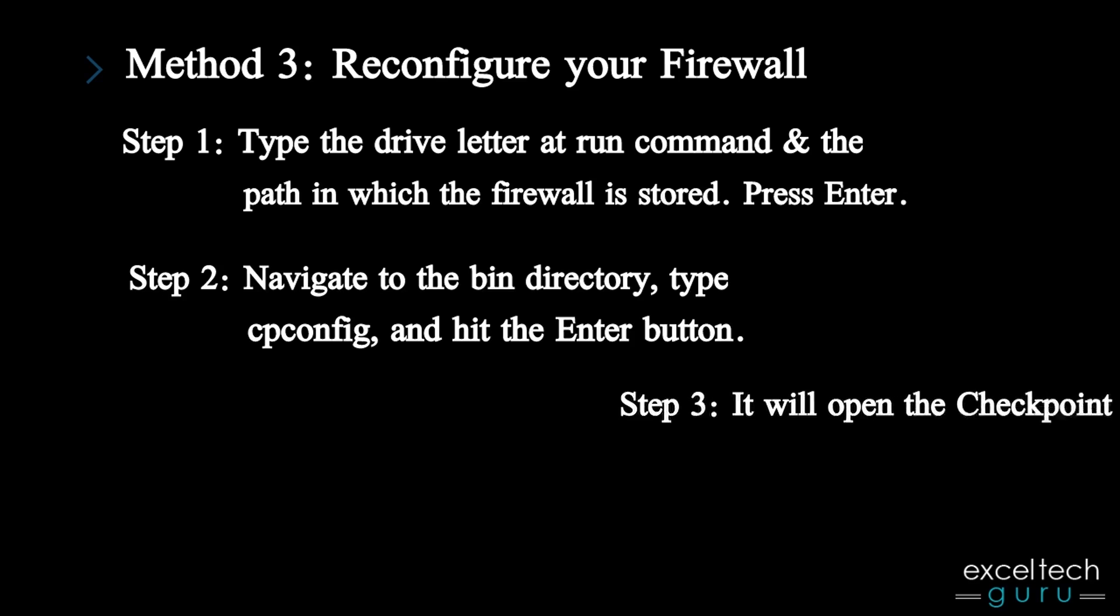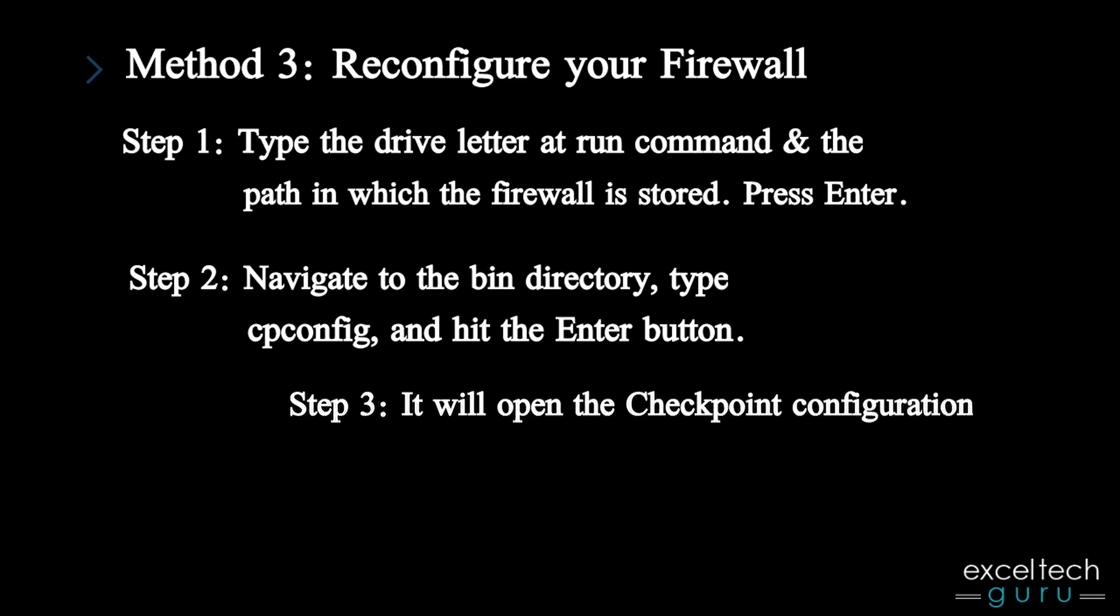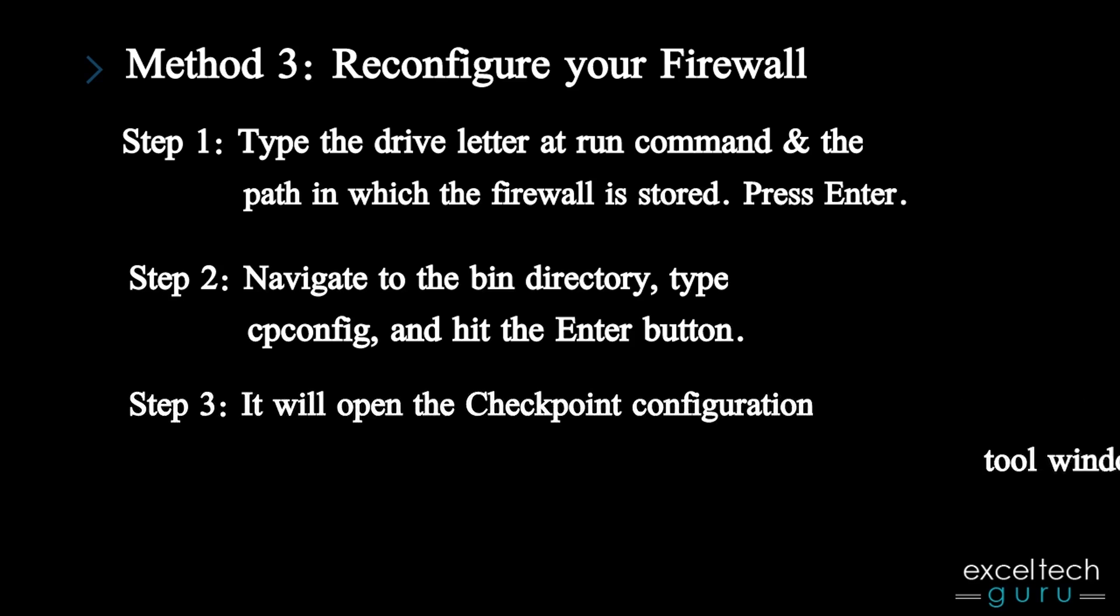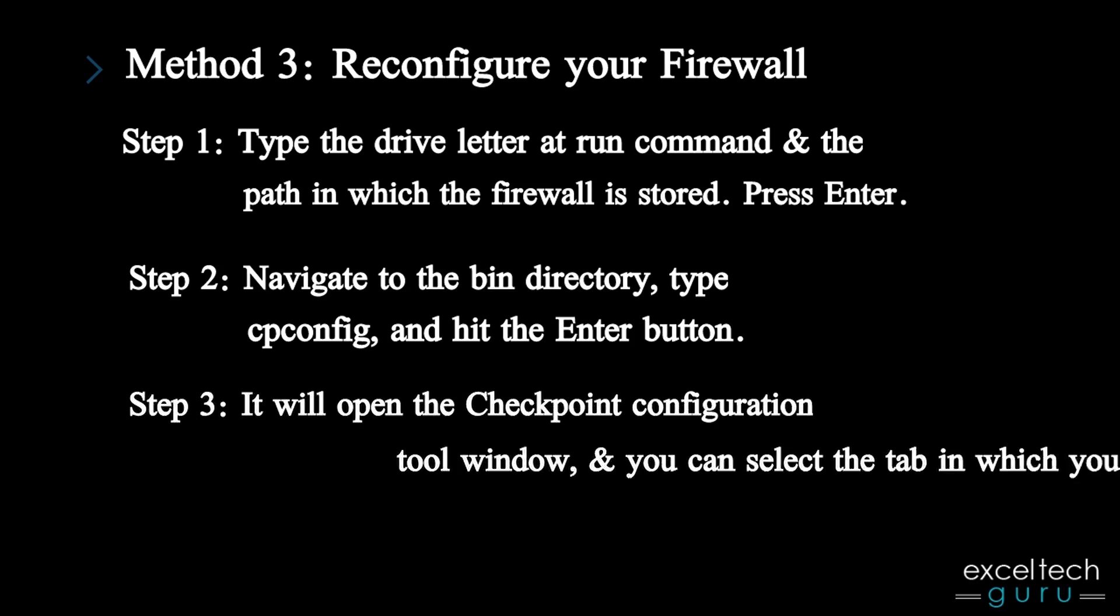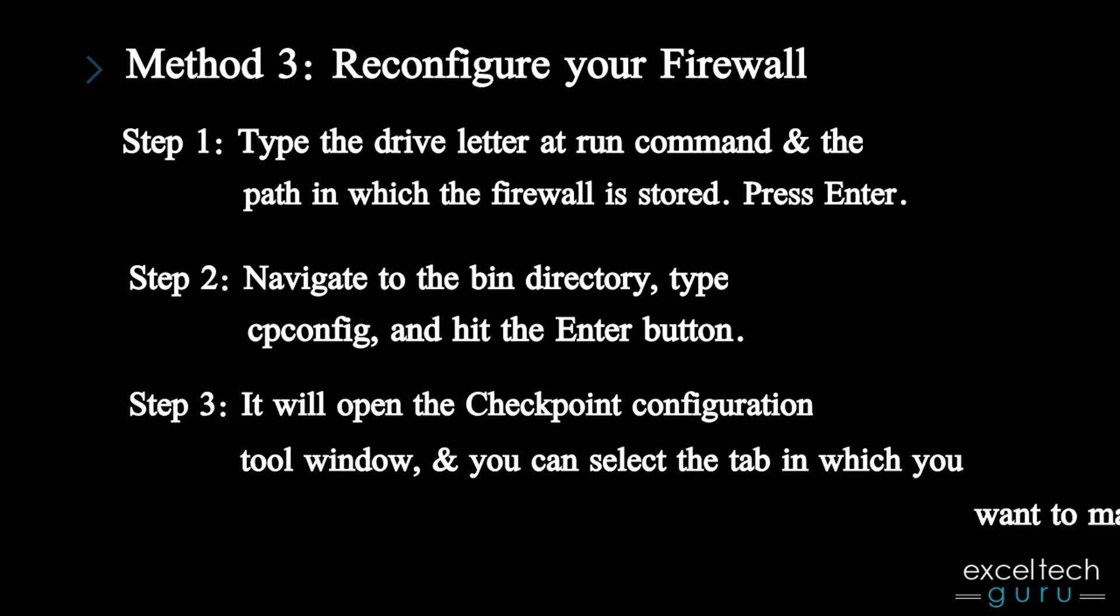Step 3: It will open the Checkpoint Configuration Tool window, and you can select the tab in which you want to make changes and configure.